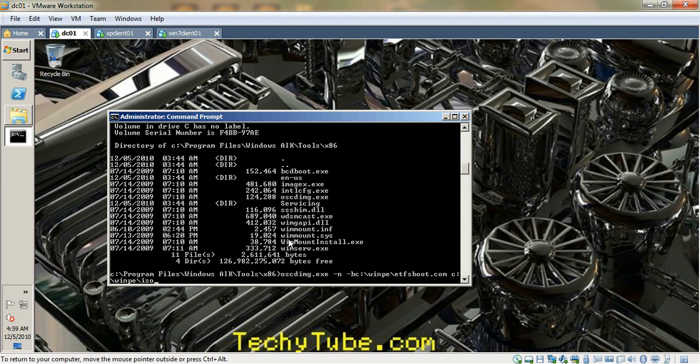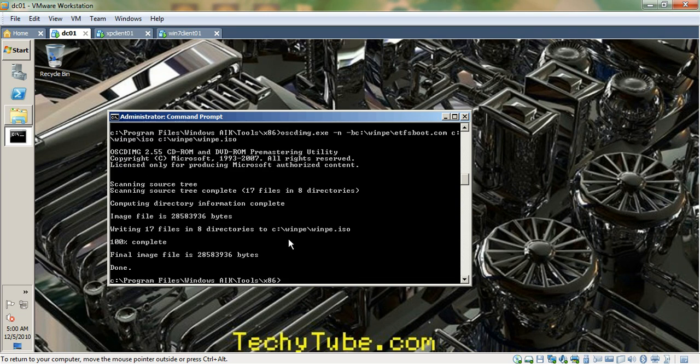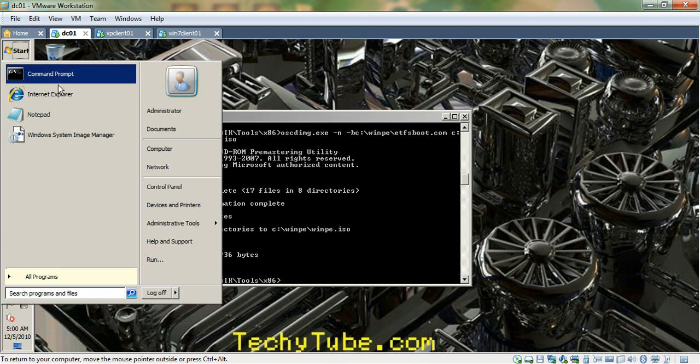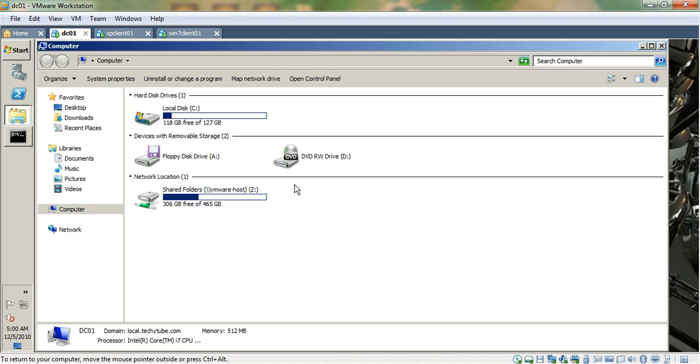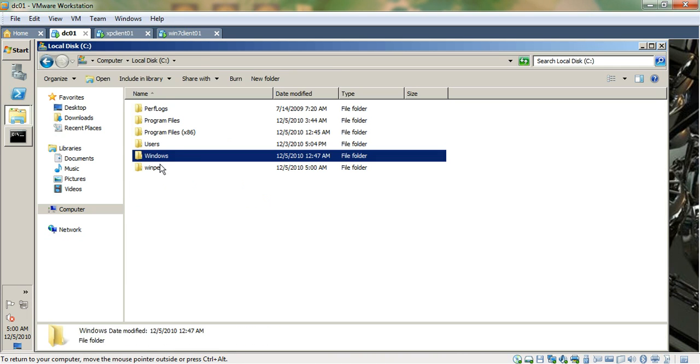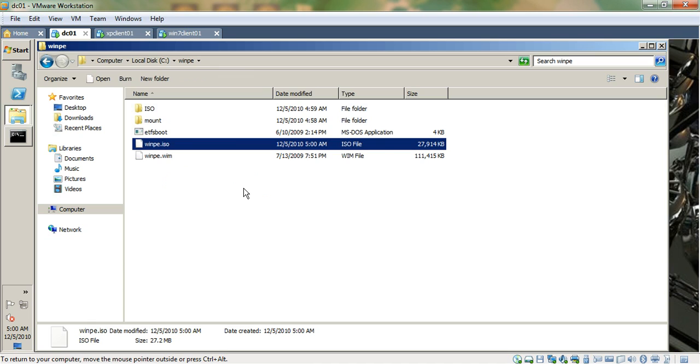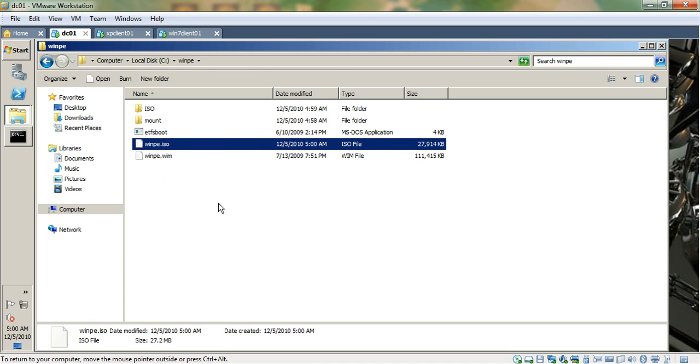And also specify a target file for the WinPE image that we are going to create. It's pretty quick—it's created the WinPE ISO file. With that you can start a Windows 7 machine and copy the contents of it.